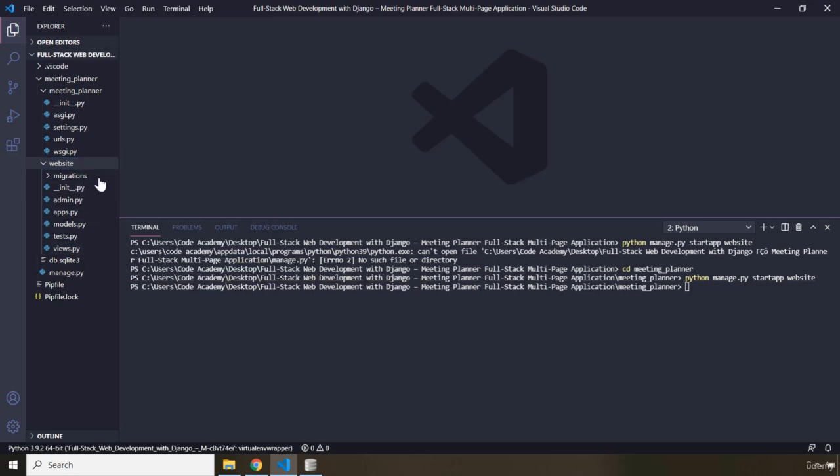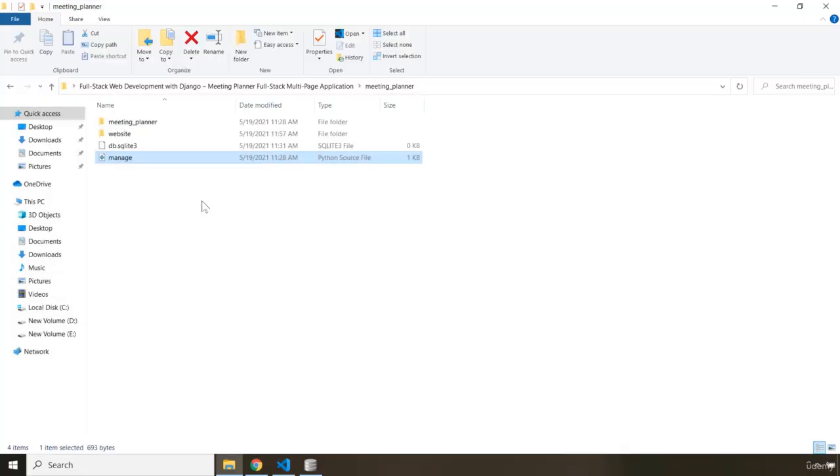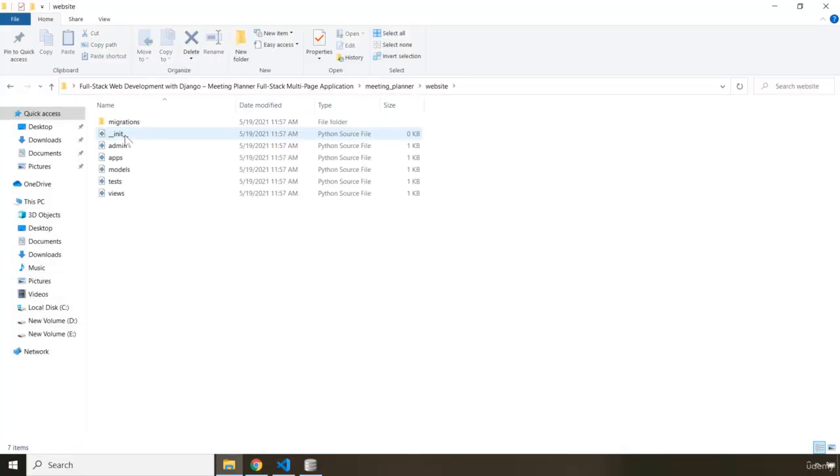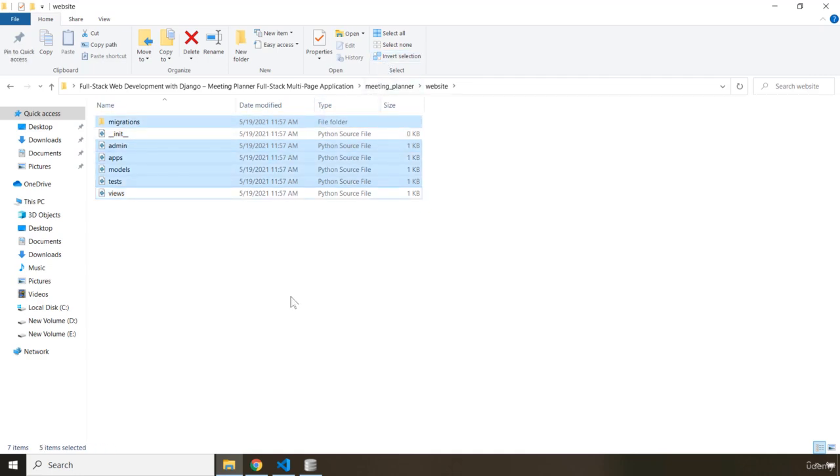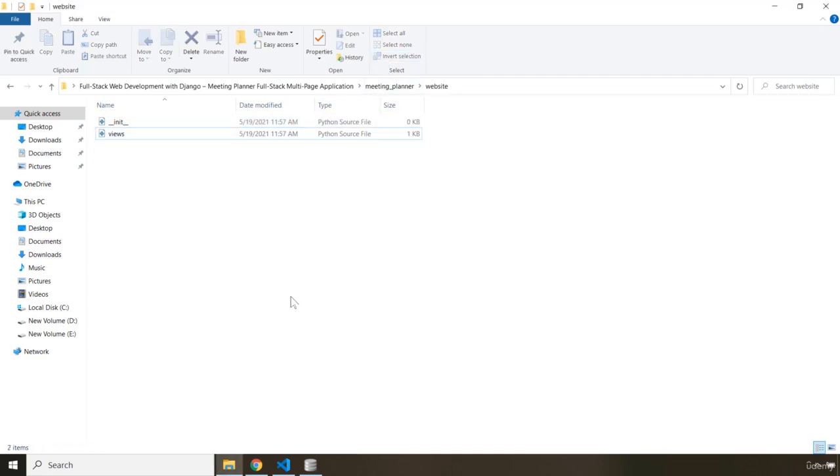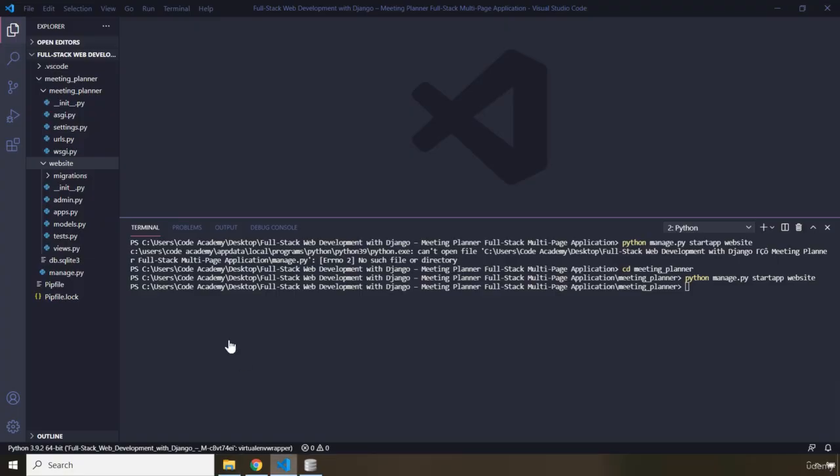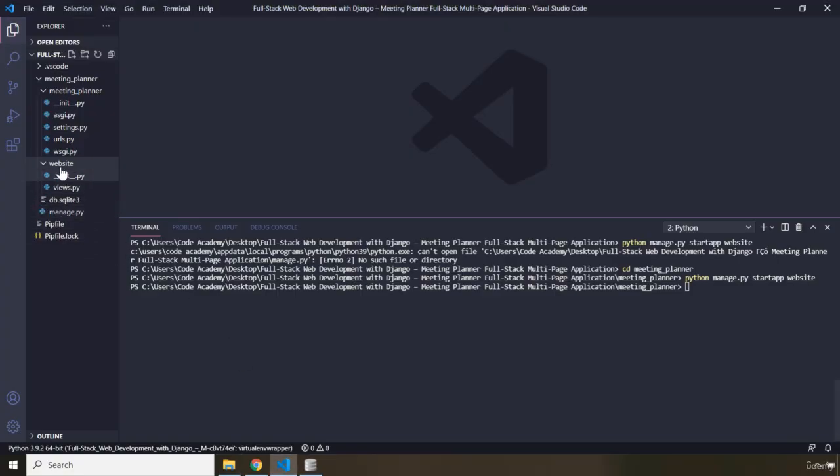So I'm just going to come in here. Within the website, aside from this init and views, I'm just going to click on those and I'm going to say Invert Selection. I'm going to grab all of them and I'm going to basically remove them. So now within there, we just have init.py and we have the views.